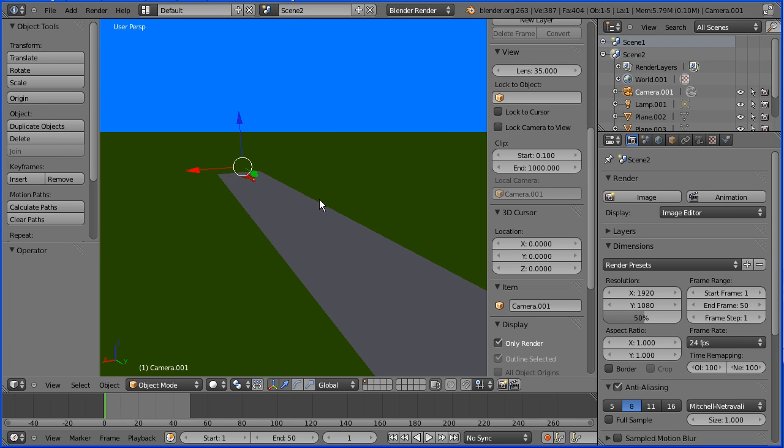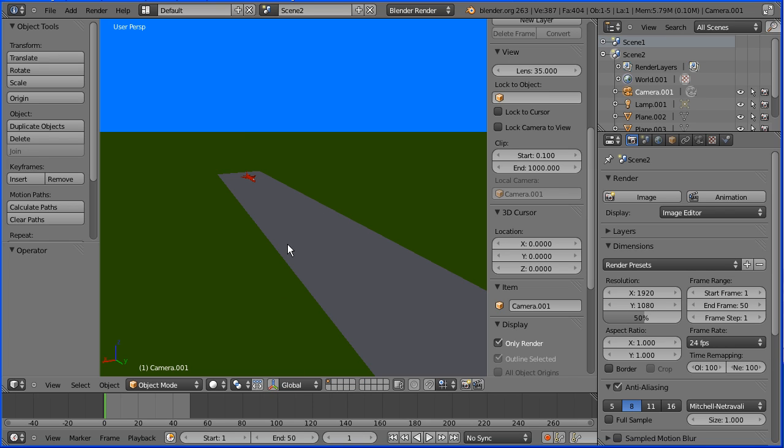Now only the objects that will be rendered are displayed. Click this button to turn off the 3D manipulator widget, and an added bonus is that the horizon color is displayed.